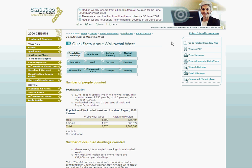Once the QuickStats publication has been opened, we'll find a series of different topics for the area of interest. Clicking on any of these tabs will display the relevant information for the particular area that we are looking at, but for now let's go back to the Market Mapper tool.